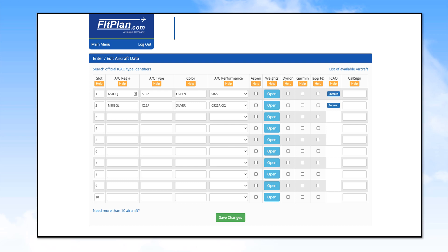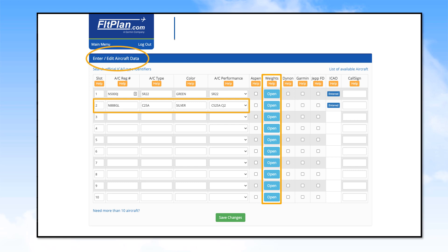This will open the Enter Edit Aircraft Data page. Find the aircraft you want to convert to fuel as weight calculations. Go to the Weights column. Click on the blue Open box associated with that aircraft.